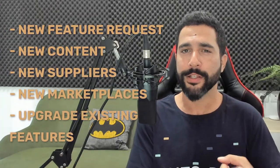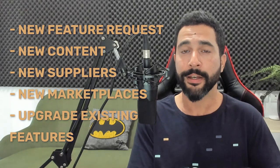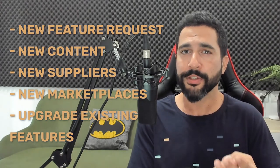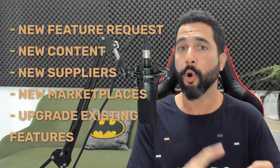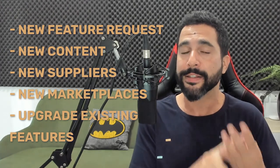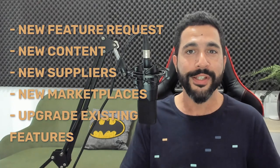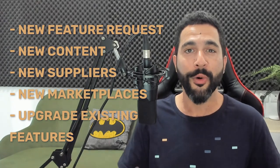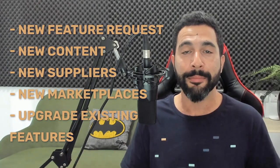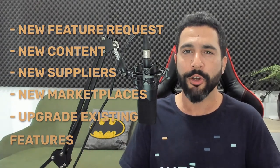Whether it's a new feature request, new content, new suppliers and marketplaces, or upgrade existing features, we are always here and we are always listening and implementing as we go along.